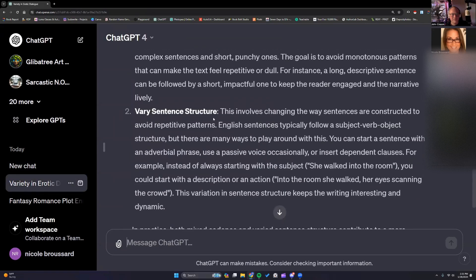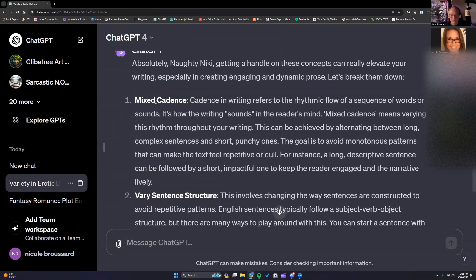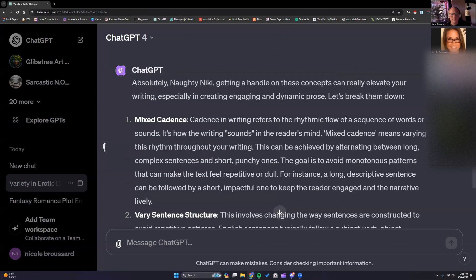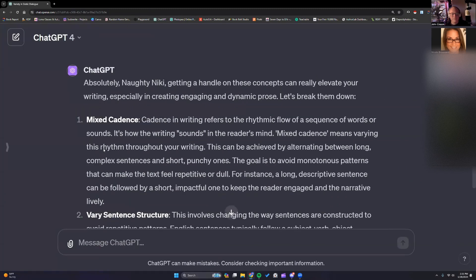In class this morning, I was putting mixed cadence in my style box and somebody said, how is that different from your sentence structure? I thought there's no difference — but there is a difference. And these are the little things we mean when we say experiment, especially talking with ChatGPT.